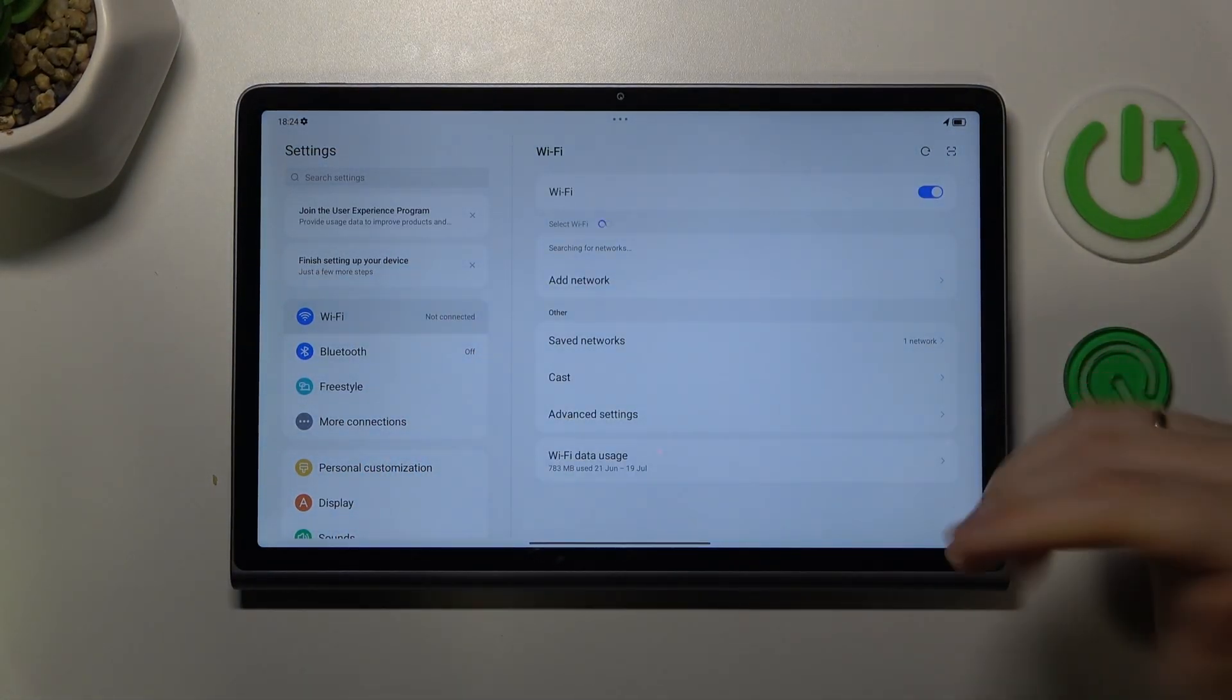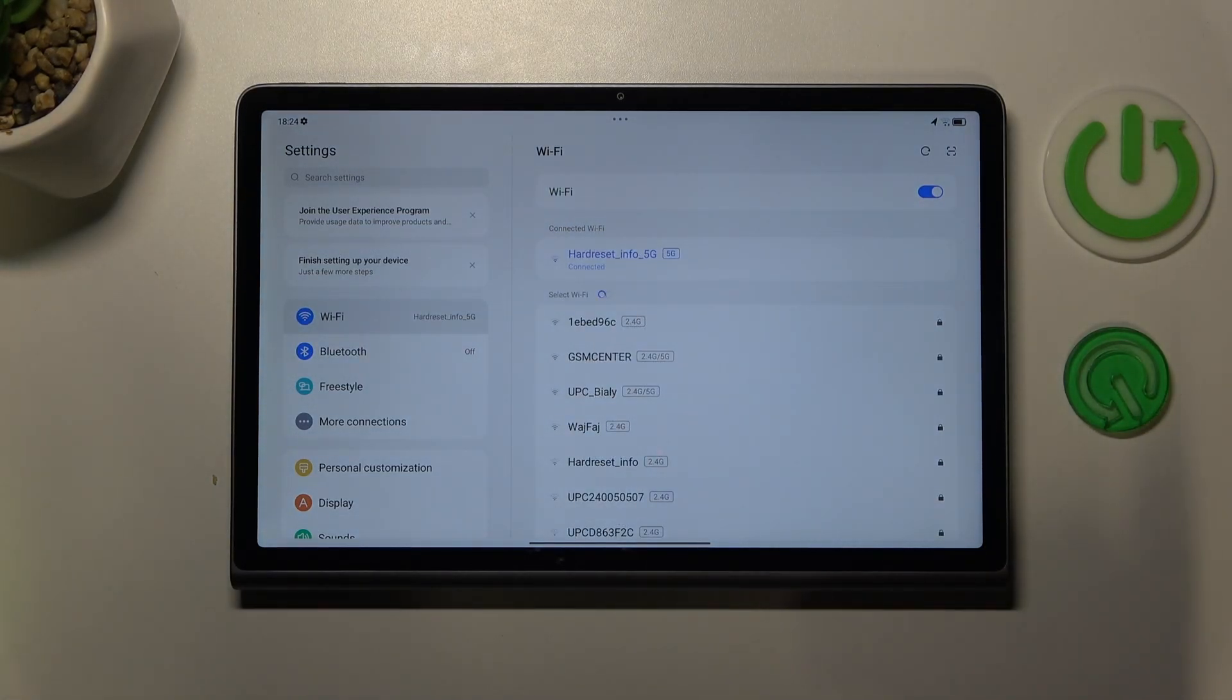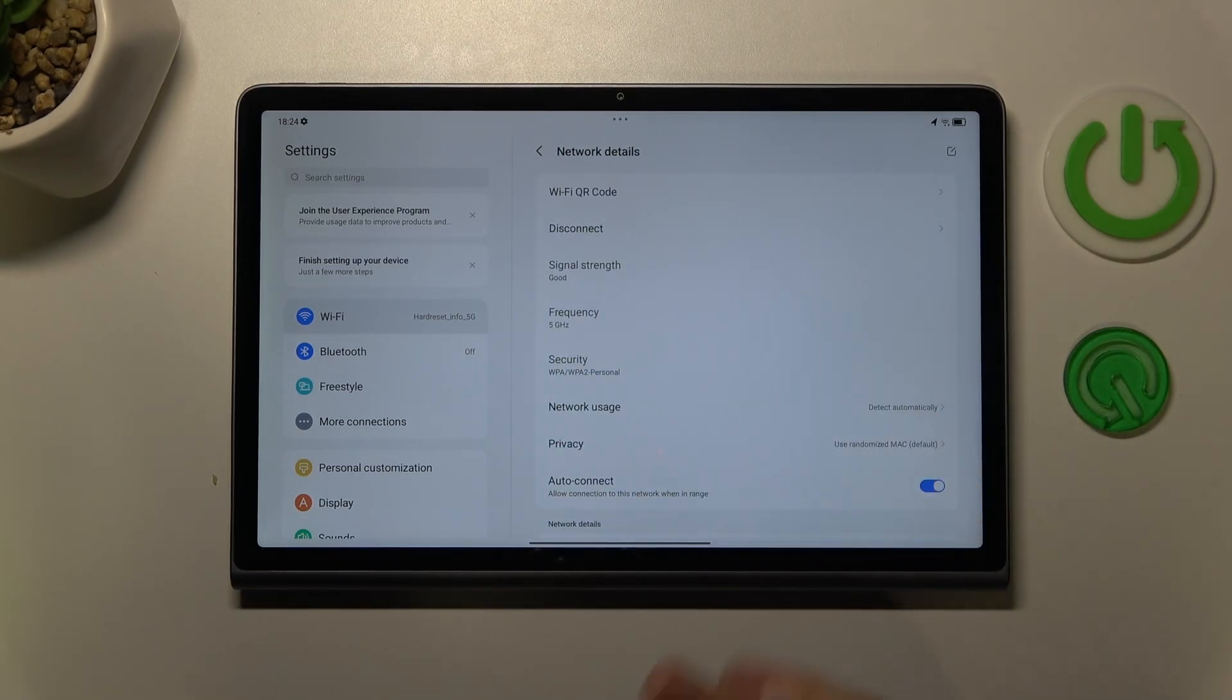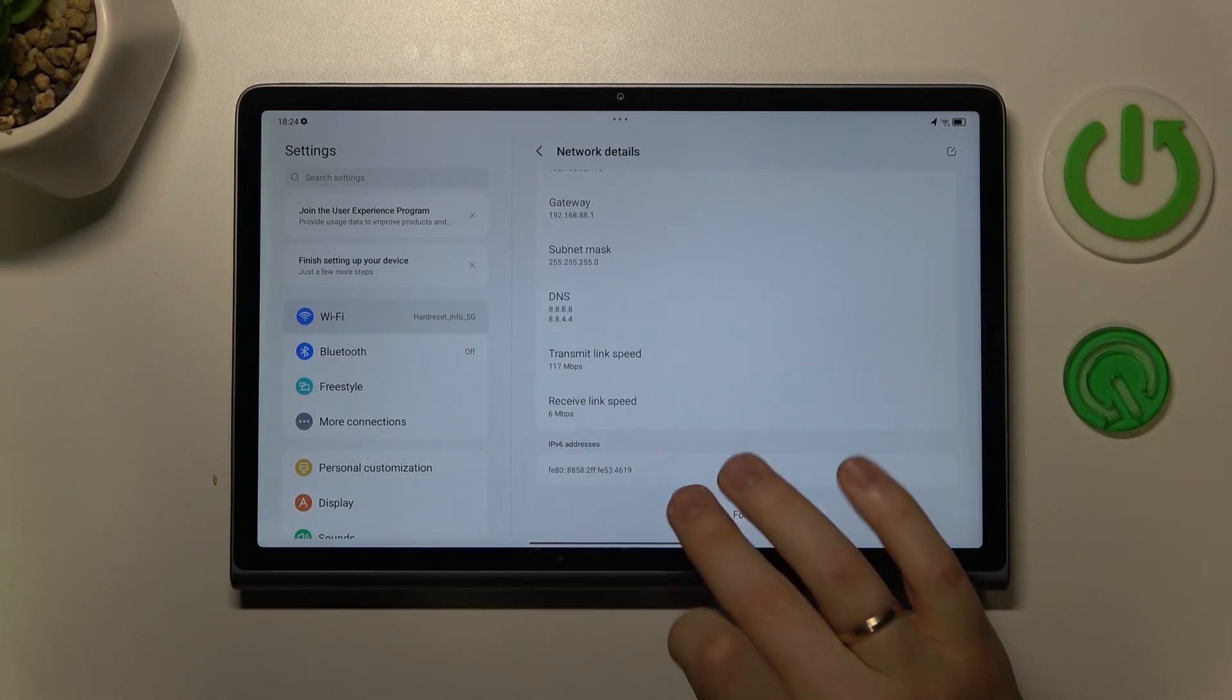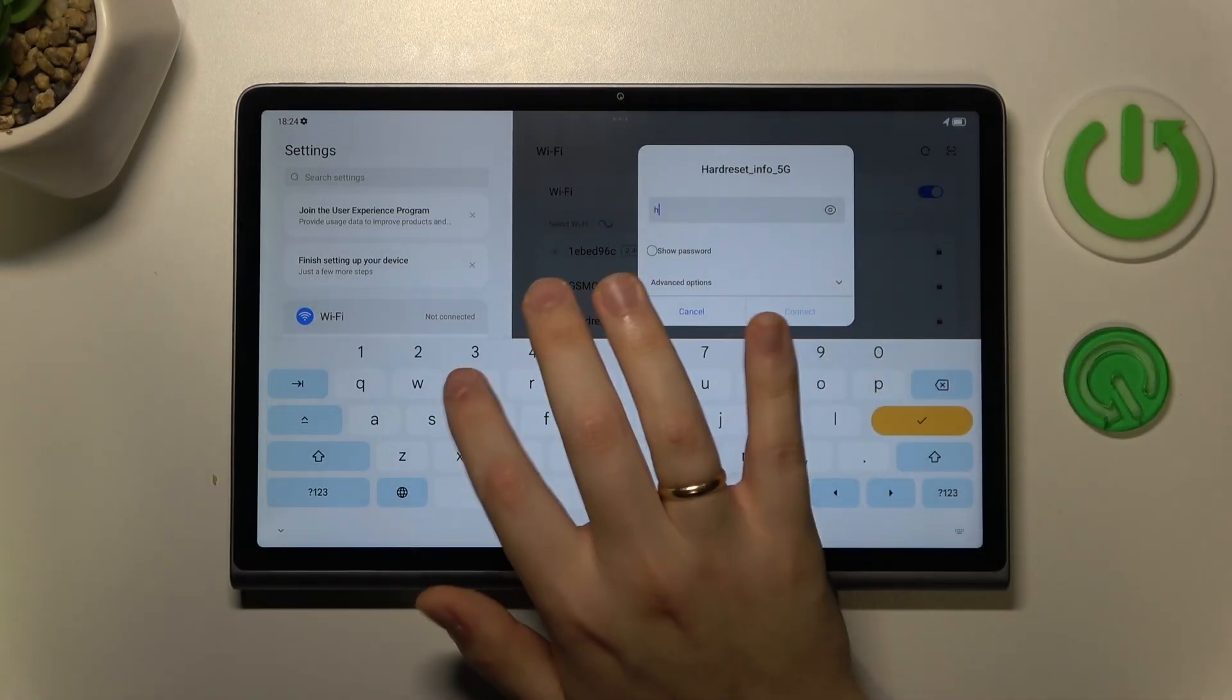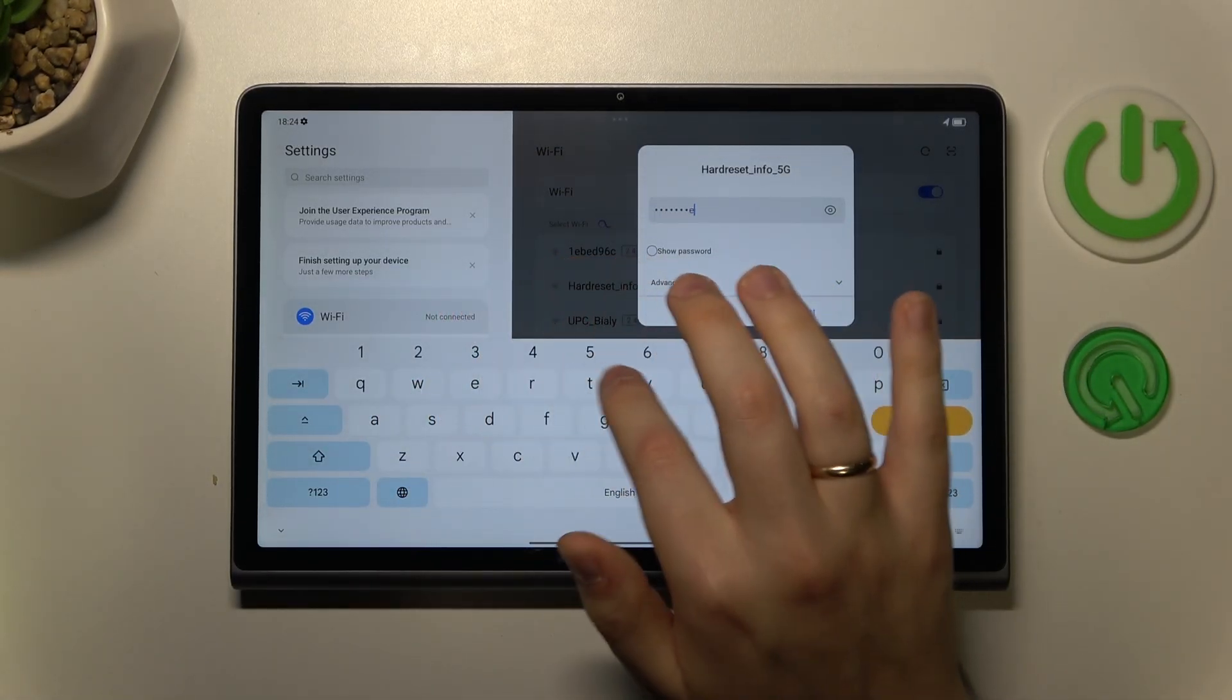Then, if your connectivity problem is related to a single Wi-Fi network, rather than to a Wi-Fi feature in general, just select and connect your tablet to this network, then forget it. And now try reconnecting to the same Wi-Fi network to see if it will get you anywhere.